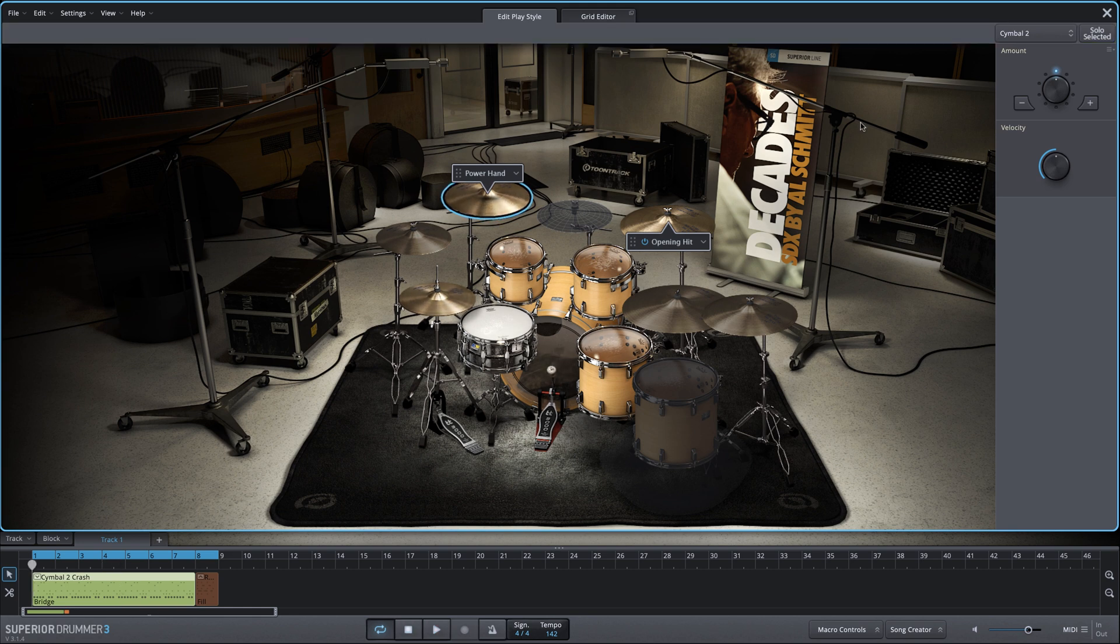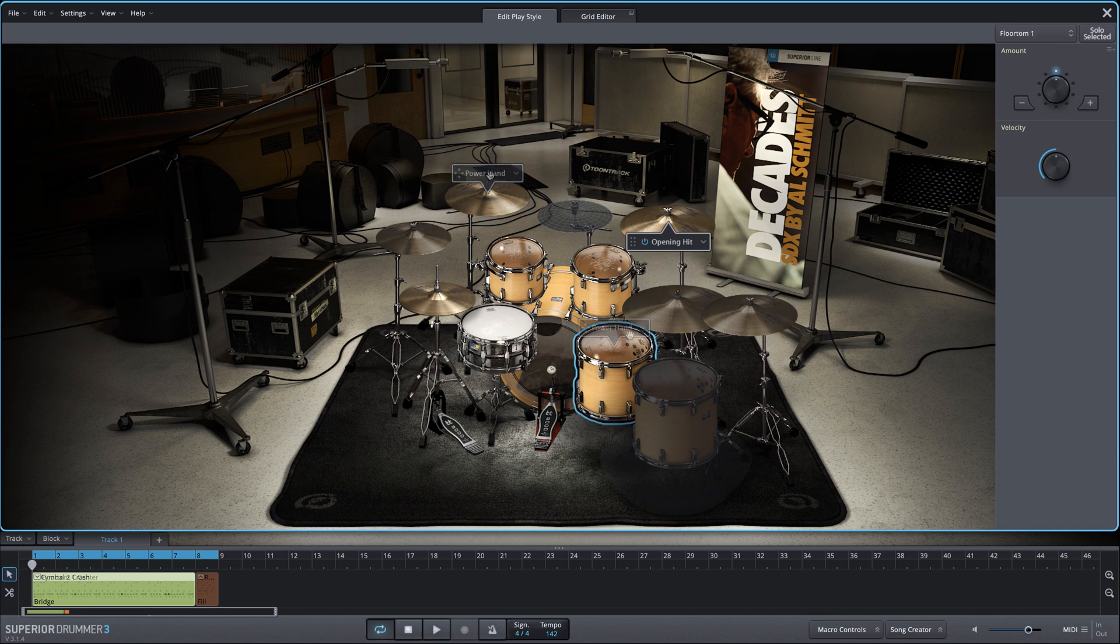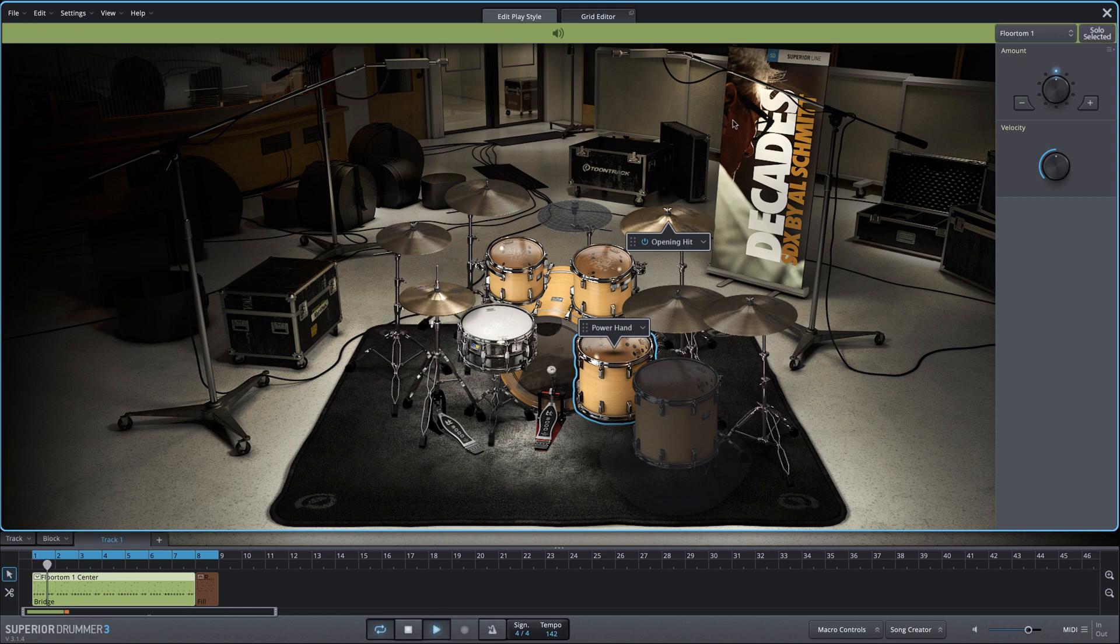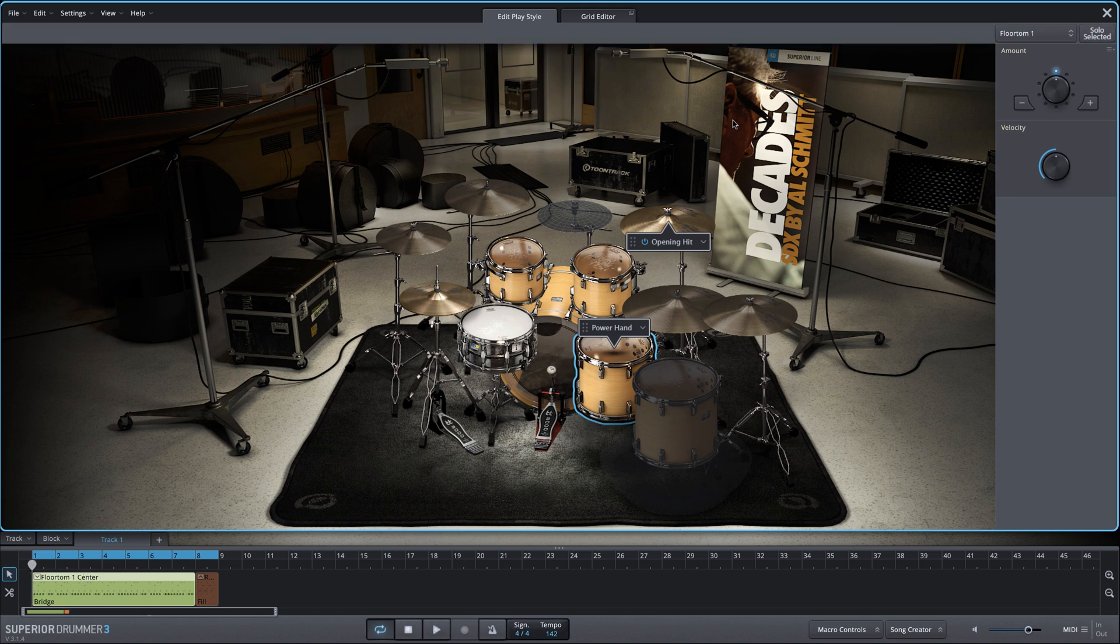And lastly, another option would be to move it to a tom. Now we could move it to the floor tom, this very first one, which would work fine. And this will be more of a floor tom centered groove. But notice we are already using this floor tom within this mini block, within this groove. And the way I know that,